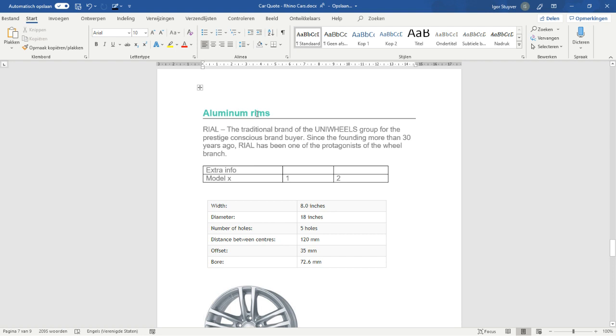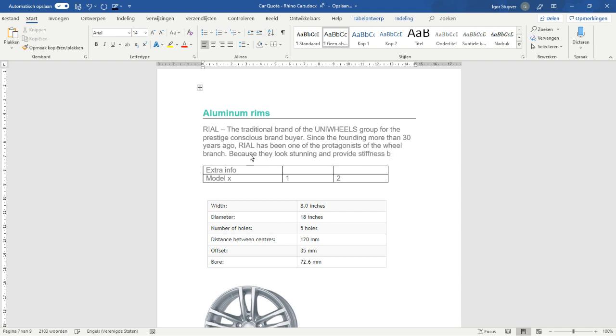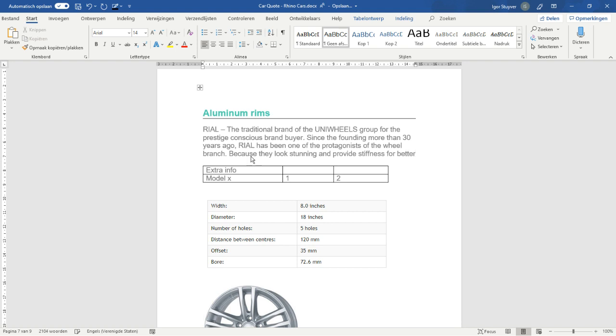So, the customer wants some extra information on aluminum rims, so why do we want to add them to the quote? Because they look stunning and provide stiffness for better handling.